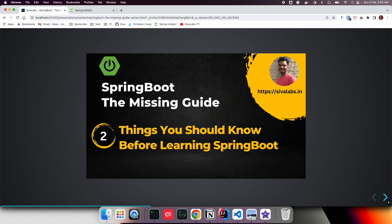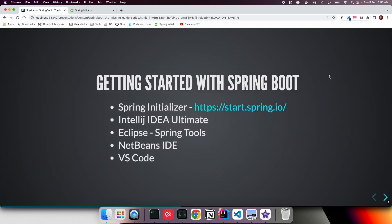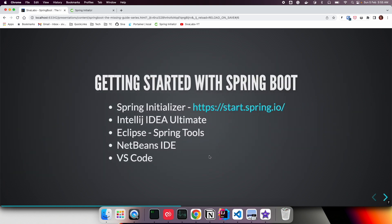Welcome back. In this video, we'll learn what you need to know before starting with Spring Boot. First, let's see how to get started with Spring Boot. There are various ways to create a Spring Boot application, like Spring Initializer, an online utility where you can create a Spring Boot application.